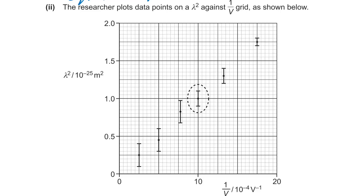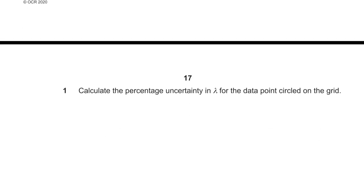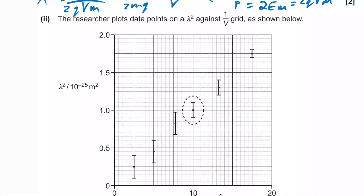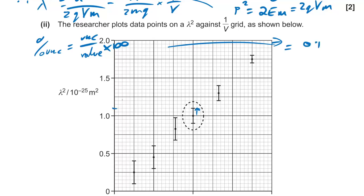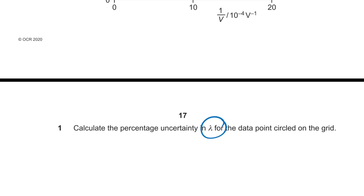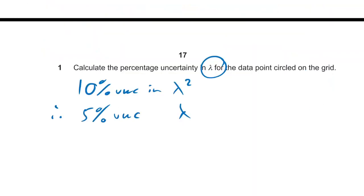From the graph of λ² against 1/V: percentage uncertainty in λ² = (0.1/1) × 100 = 10%. Since we want uncertainty in λ (not λ²), we halve it to get 5% — one of the few times we reduce a percentage uncertainty when reducing the power of the variable.